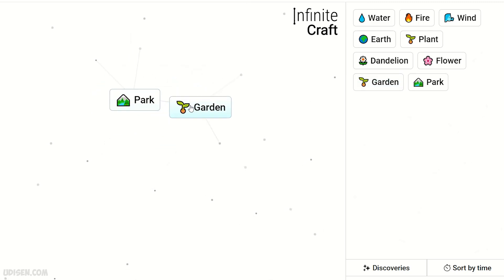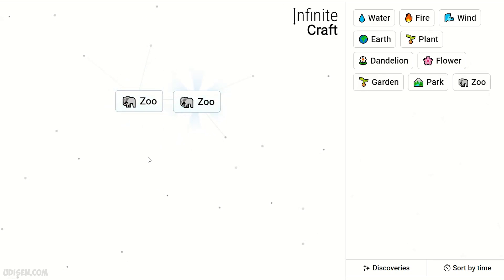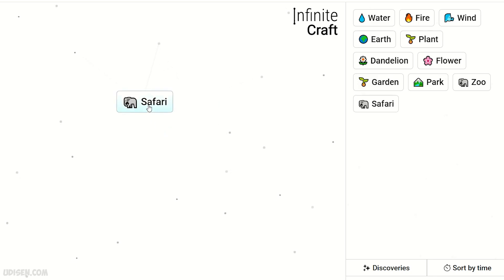Combine Park and Garden to get Zoo. Then two Zoos together create Safari.